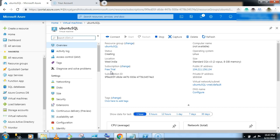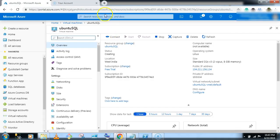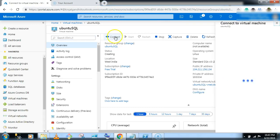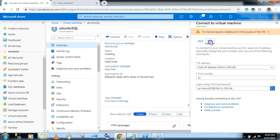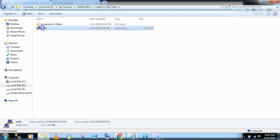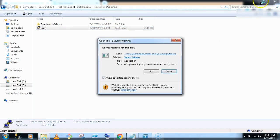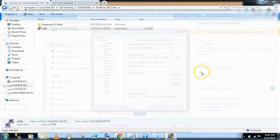So for connecting a Linux environment, we will require one software called Putty. So I have already installed the Putty, you just Google it and download the Putty software. Click on connect button, go to the SSH, now let's open the Putty software, run and type the IP address, public IP address.